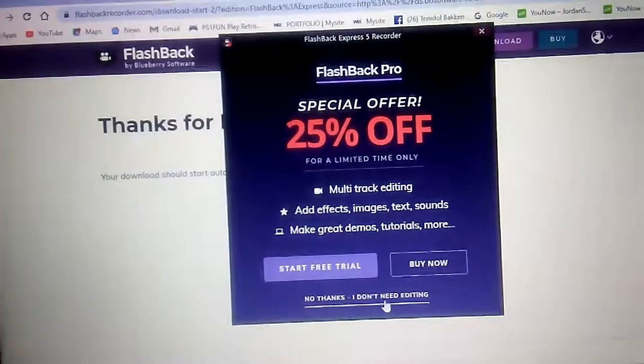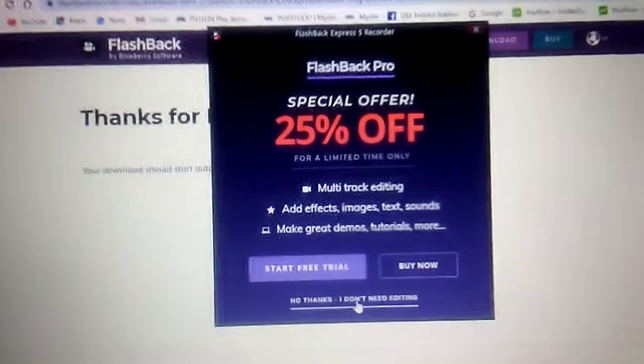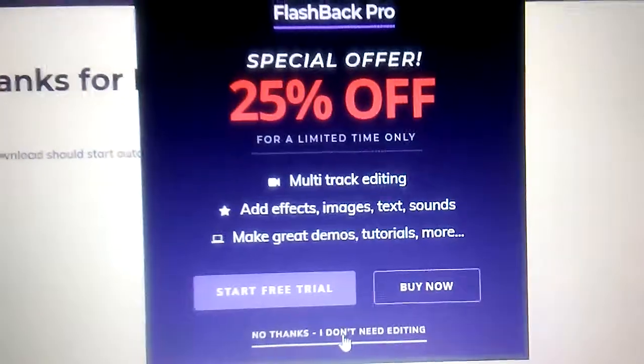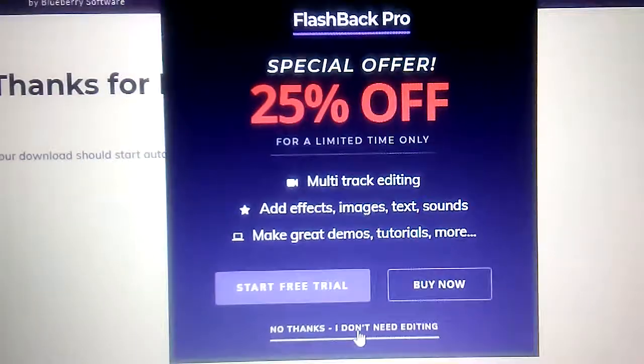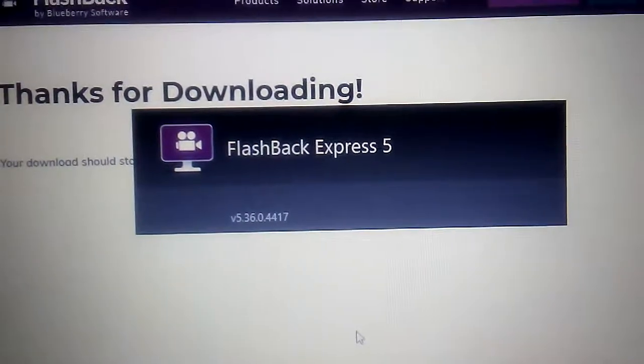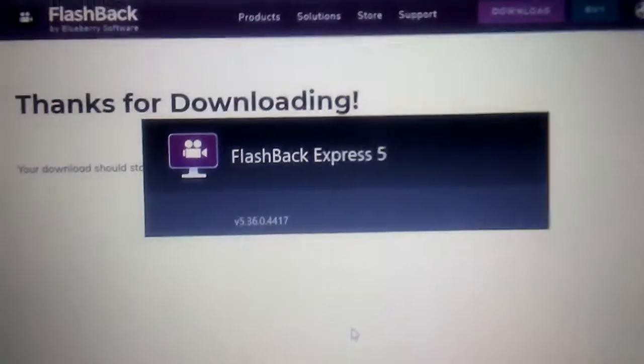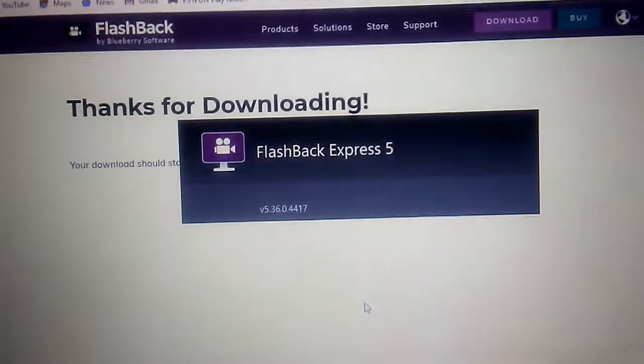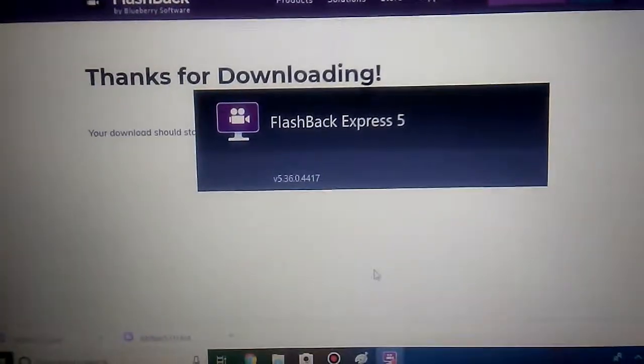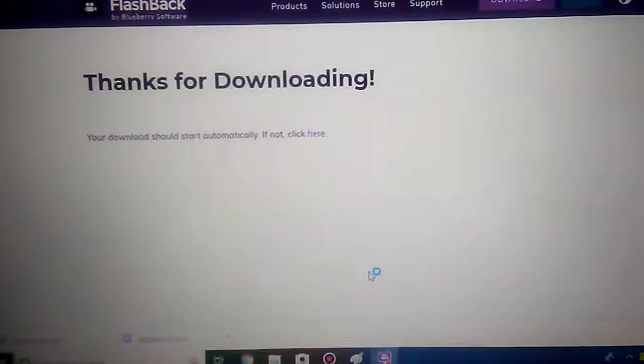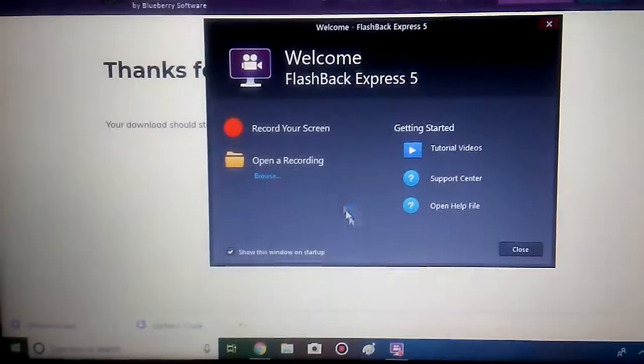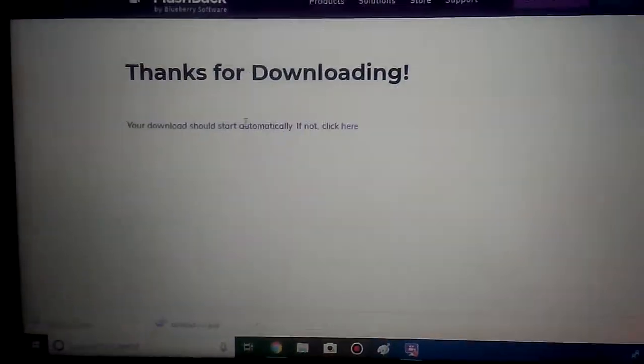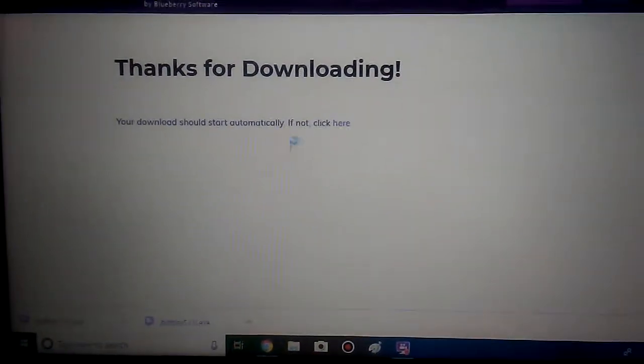Then go to no thanks, I don't need editing. We're almost ready to go. Then, of course, you want to record your screen.